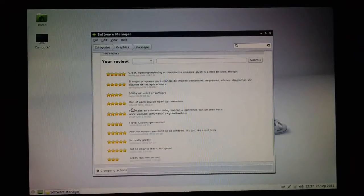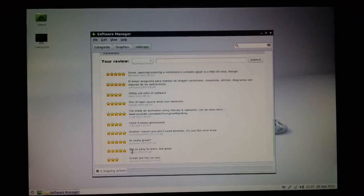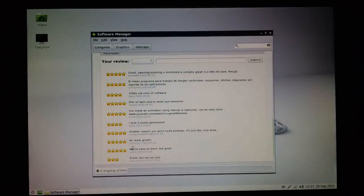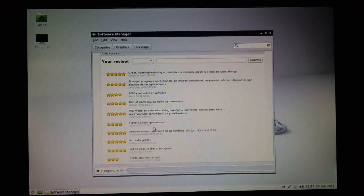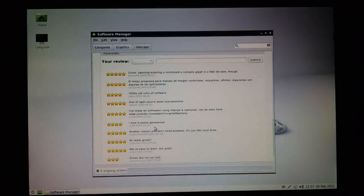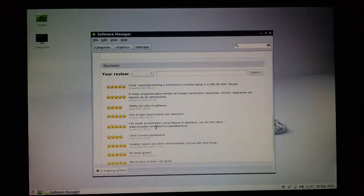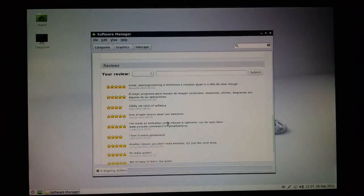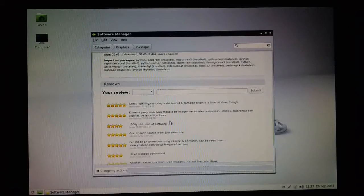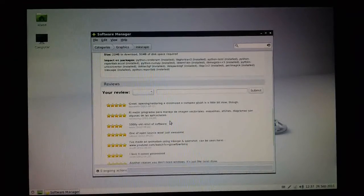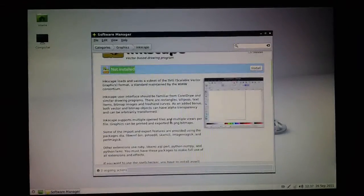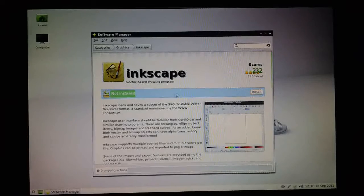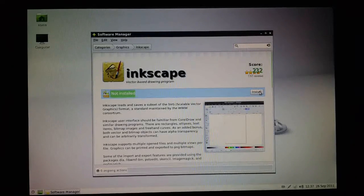Finally, down here you have some basic reviews done by existing users of the application. That's normally quite useful to see what other users are saying about the application and whether they recommend it or not. This all looks pretty good, so I'm going to click on the Install button.